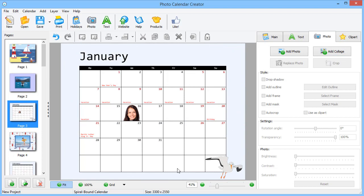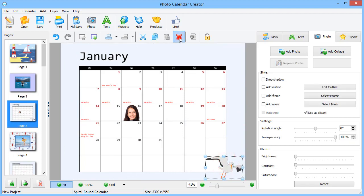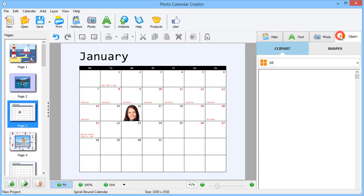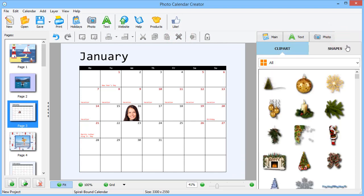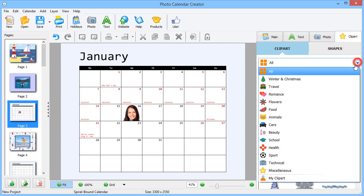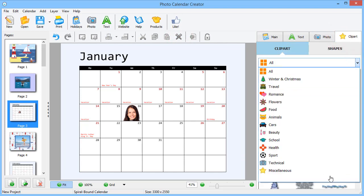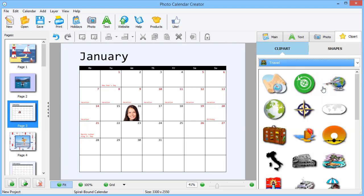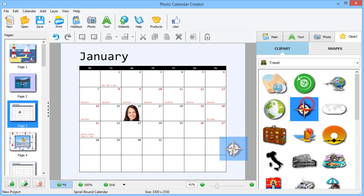Spice up your calendar with clipart. Let's replace this seagull with something more interesting. There is a large collection of themed clipart. Pick the one you like and place it on the page.